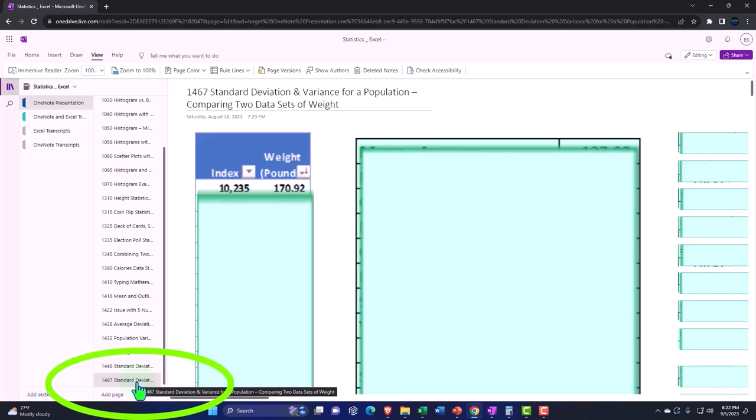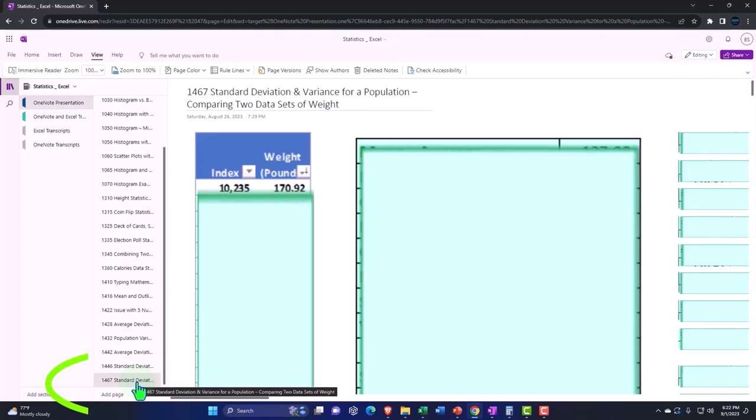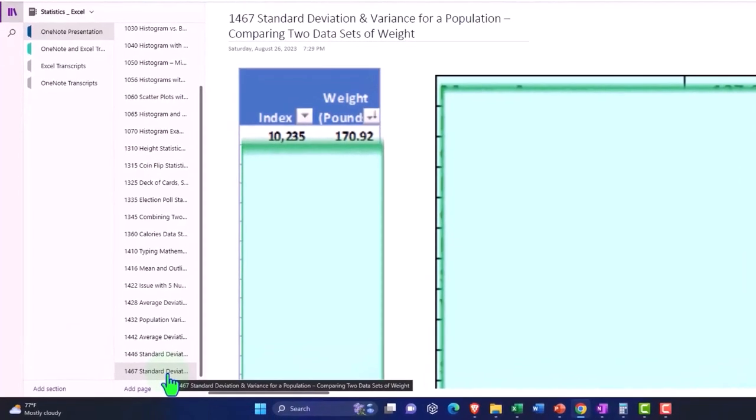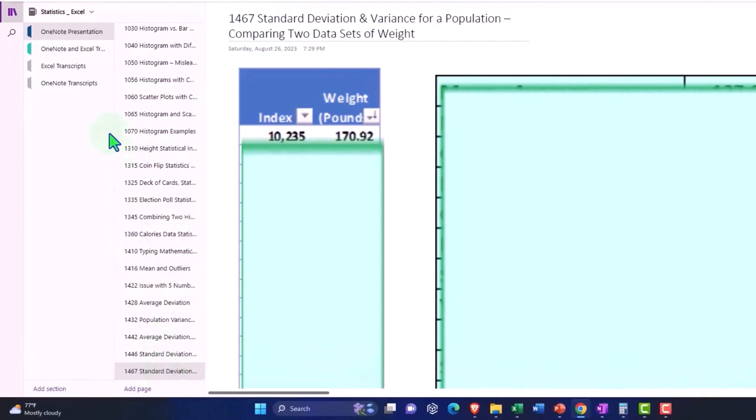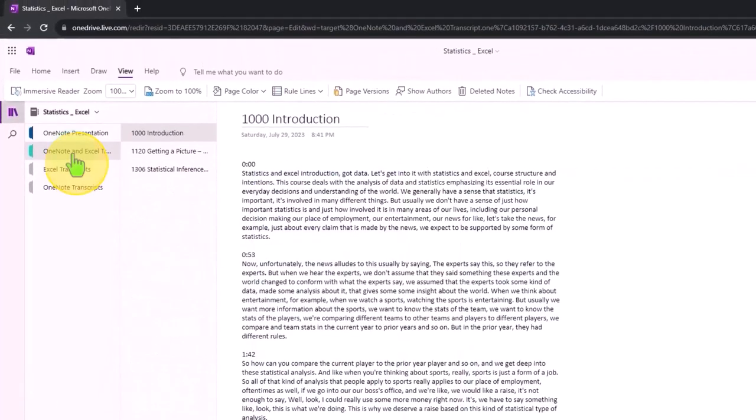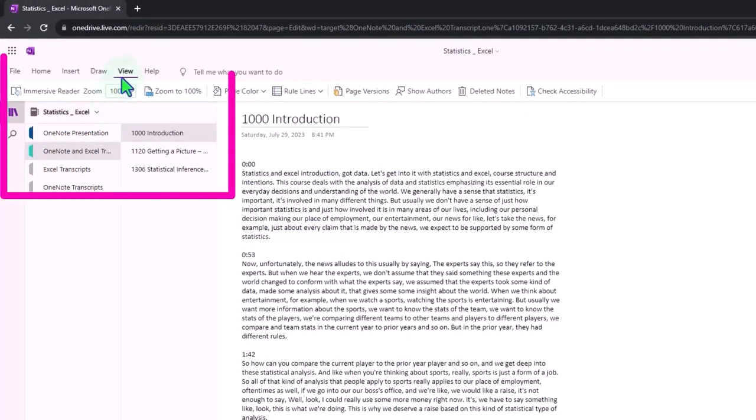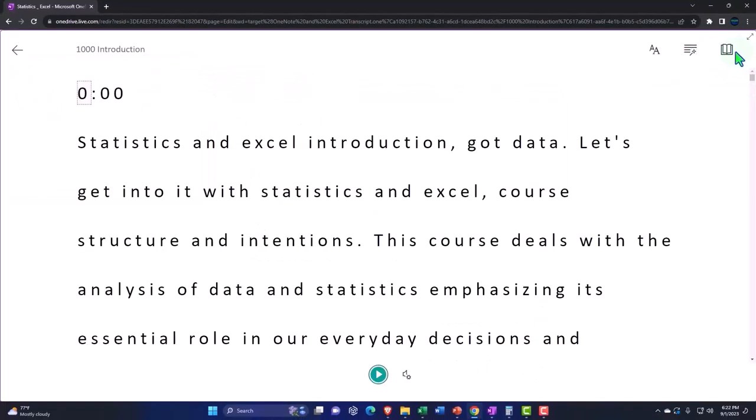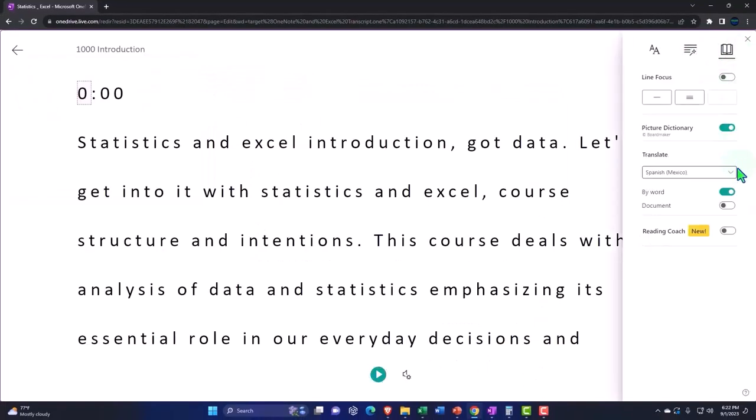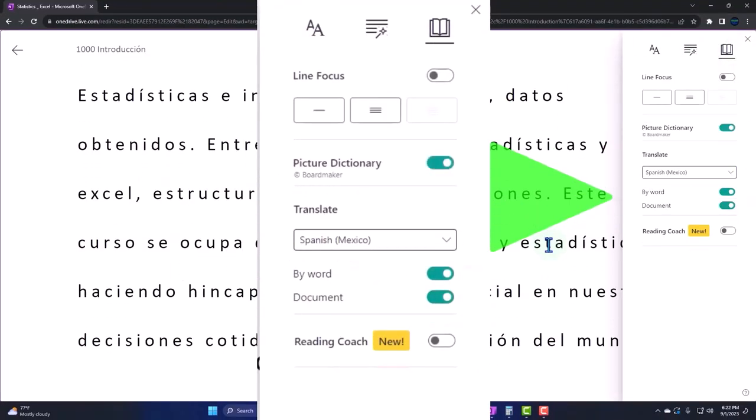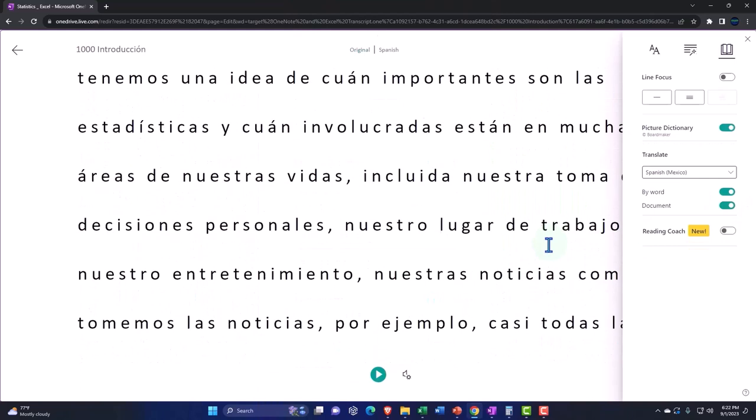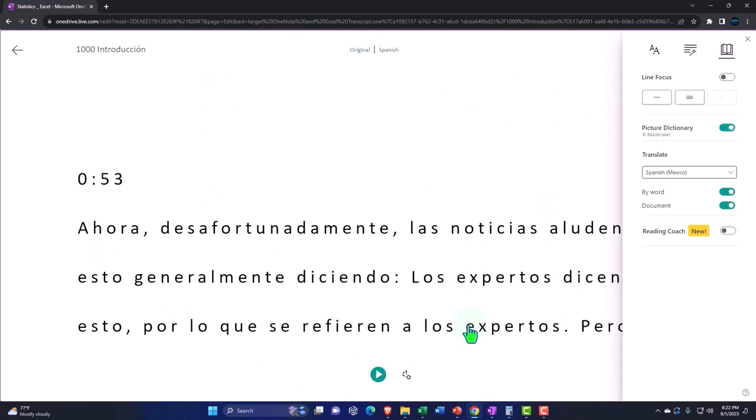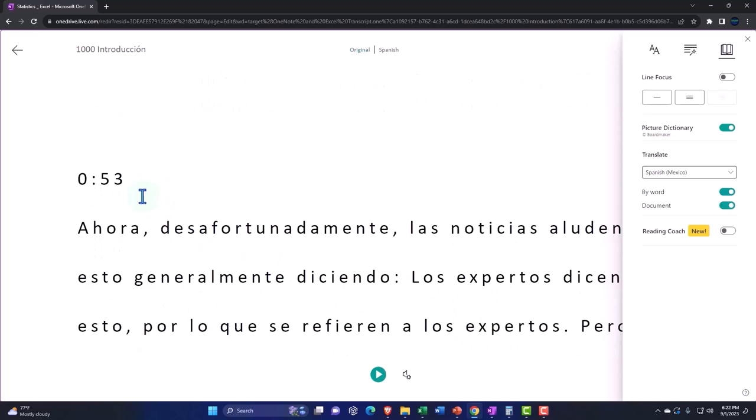Standard deviation and variance for a population comparing two data sets of weight tab. We're also uploading transcripts, so you can go to the View tab, Immersive Reader Tool, change the language if you so choose, be able to read the transcripts or listen to them in multiple different languages using the timestamps to tie in to the video presentation.